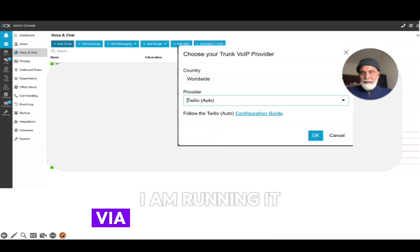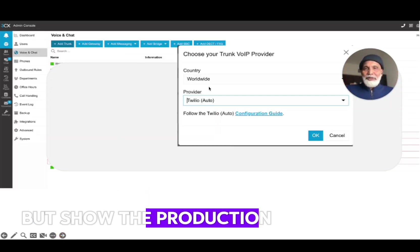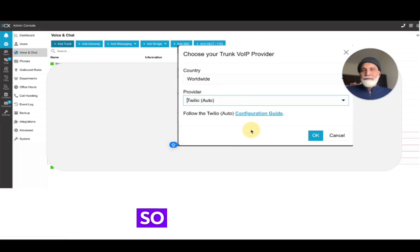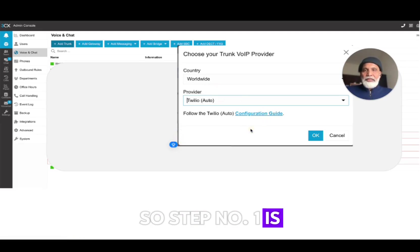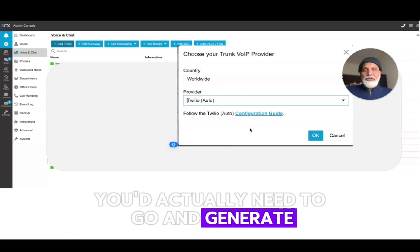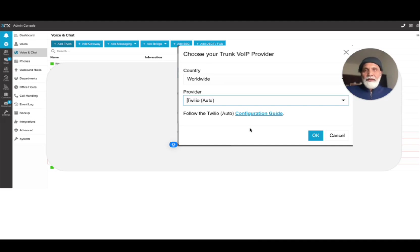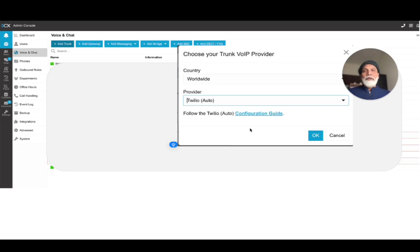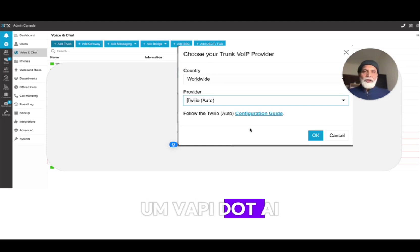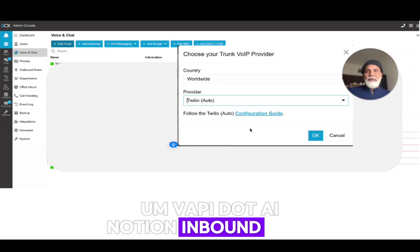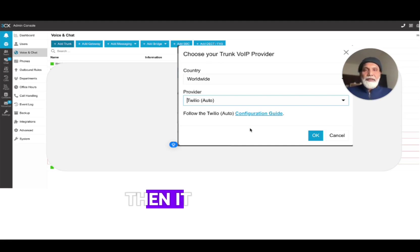I'm running it via a PowerPoint because I want you to not show the production information. So step number one is you'd actually need to go and generate a SIP URI and if you just Google wapi.ai notion inbound guide then it will show you a document on how you can register a SIP URI with WAPI.